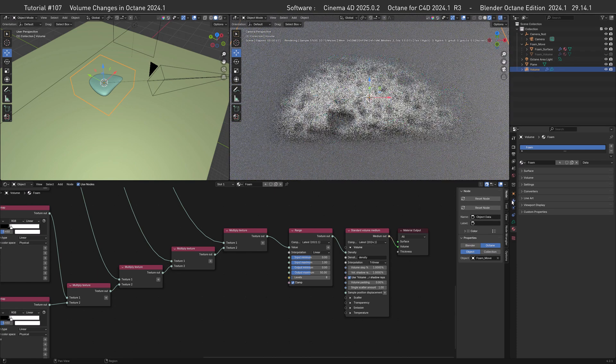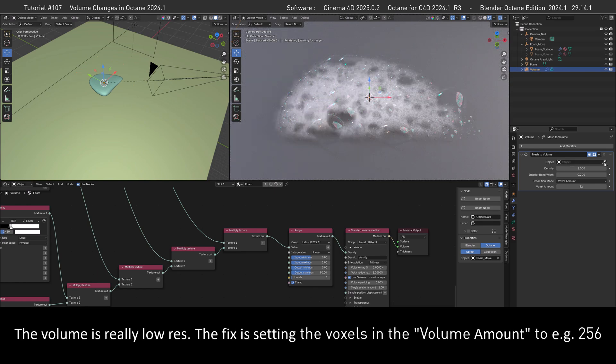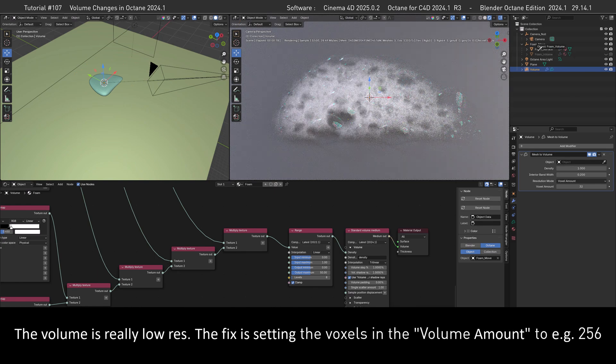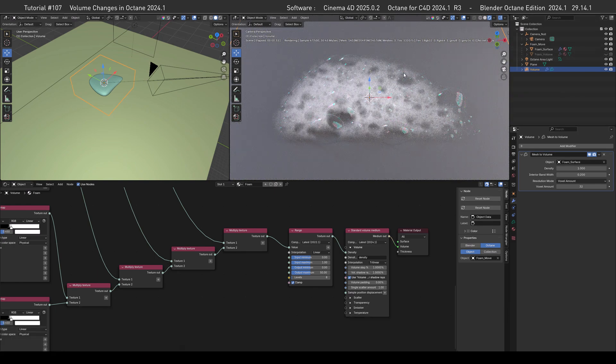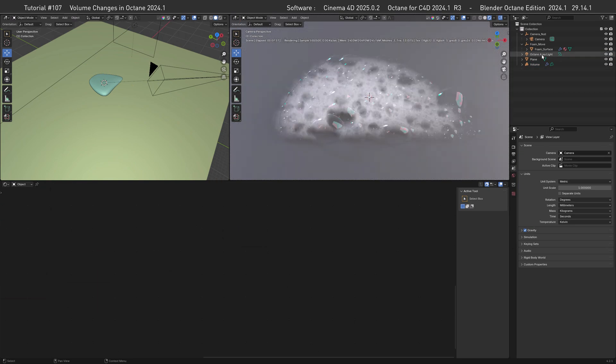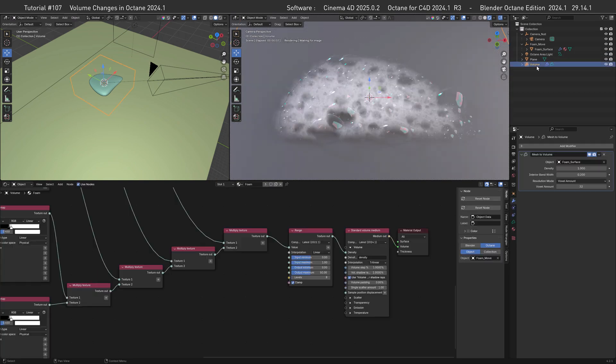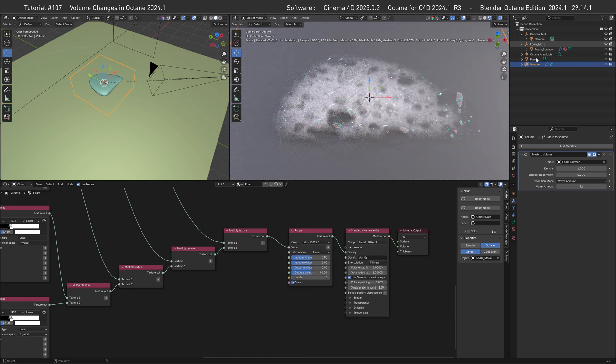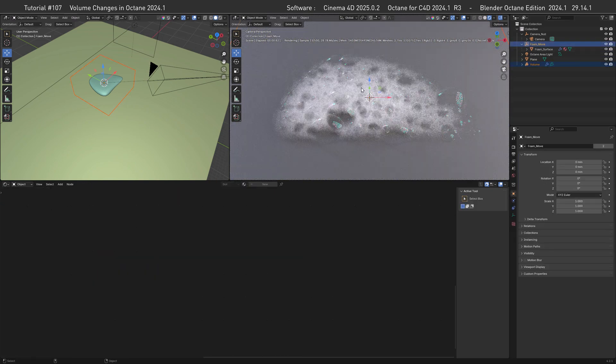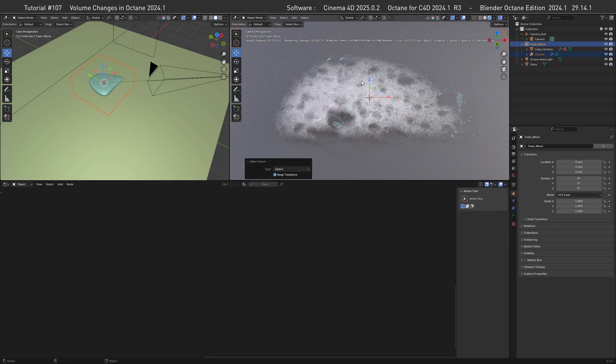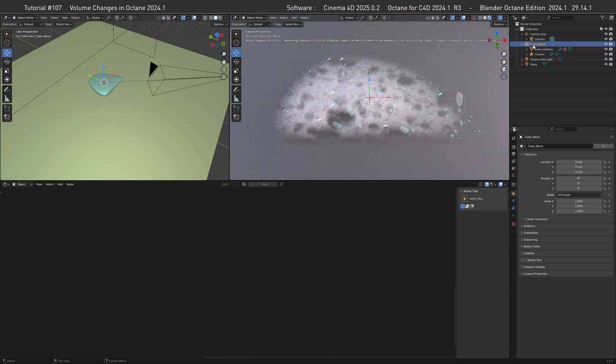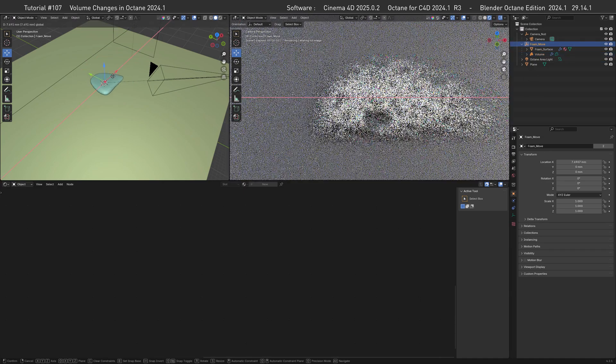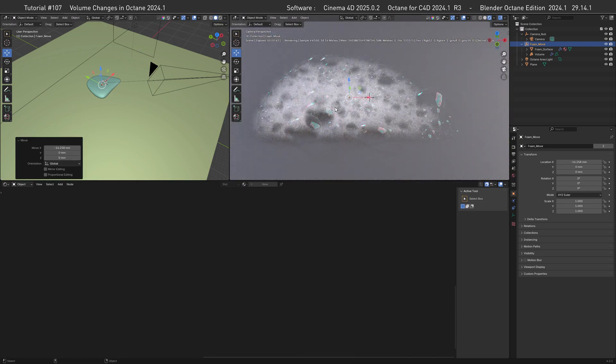And to tidy up things, let's parent our volume to our foam empty and hit Ctrl+P and then parent that. Here we go. So when we now select our empty we can move everything around and the foam stays put. Very nice.